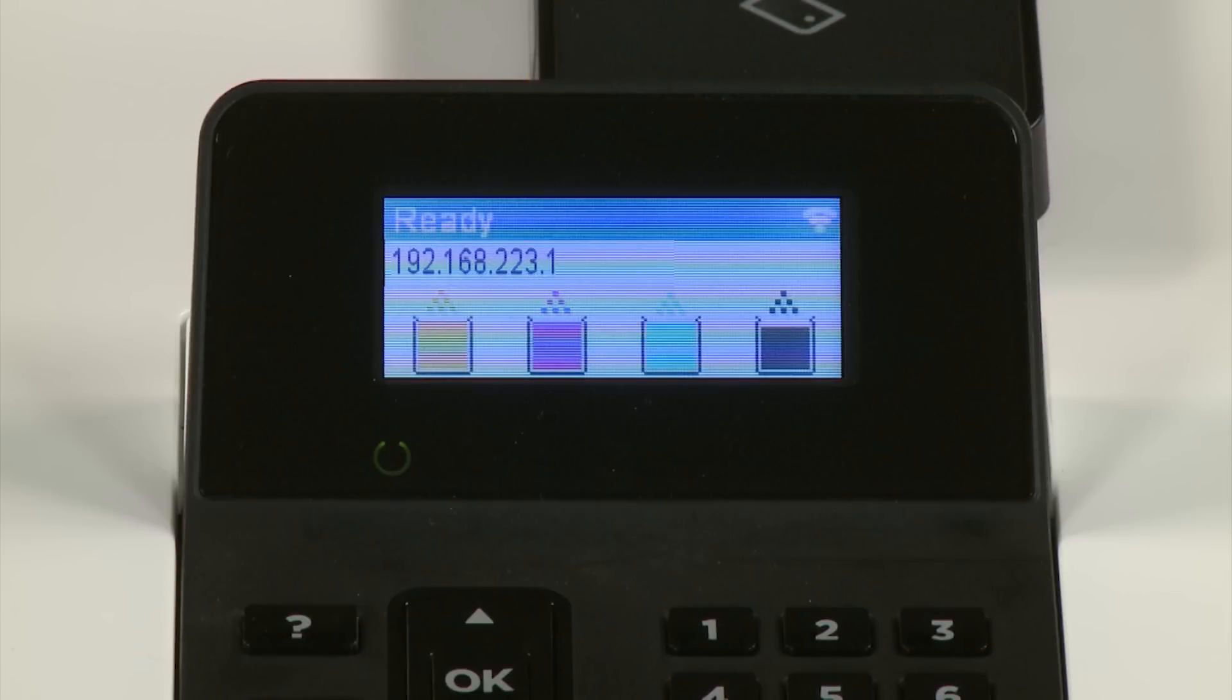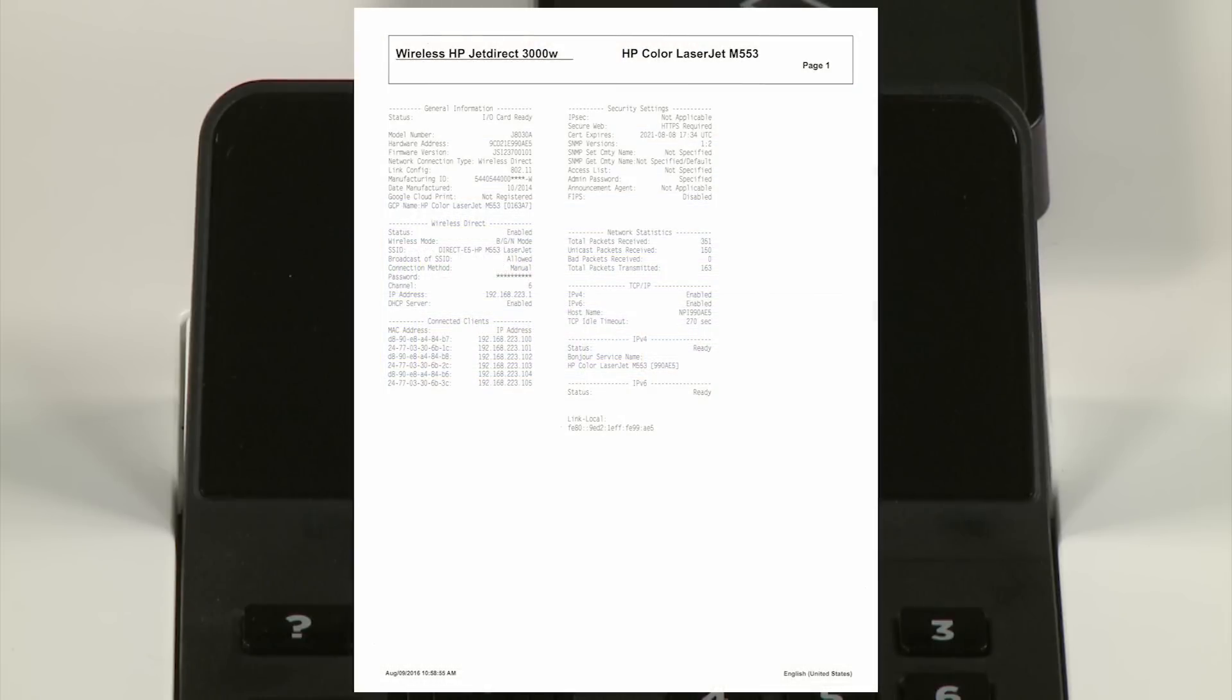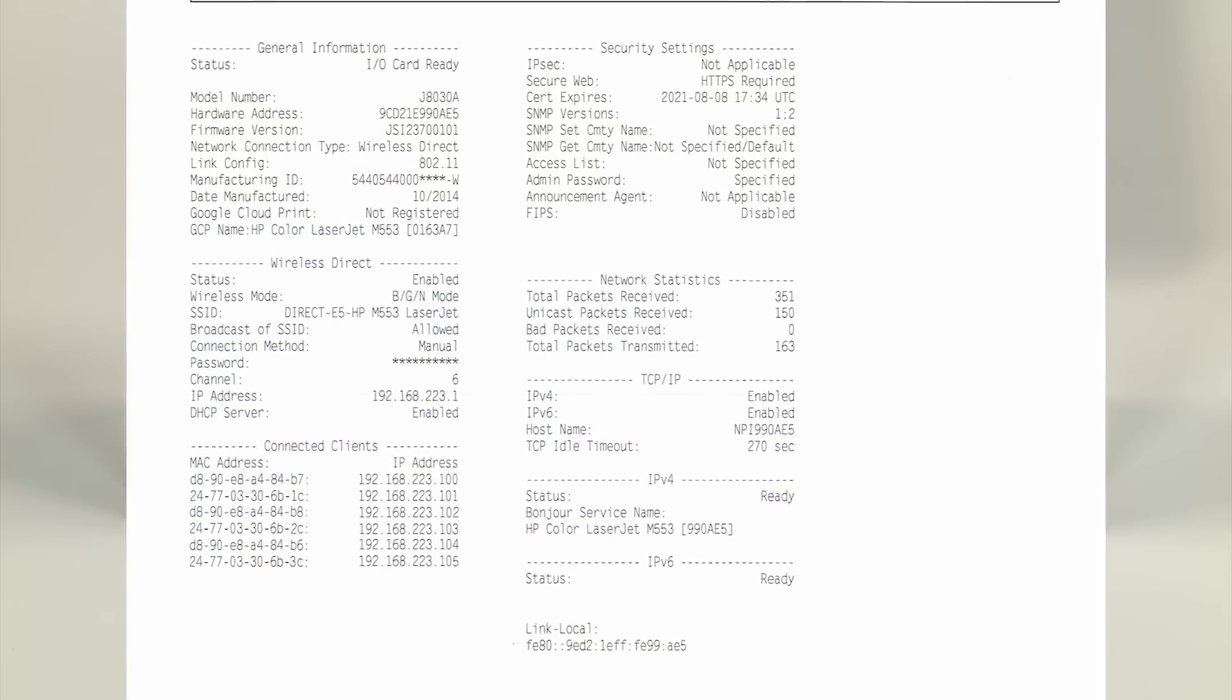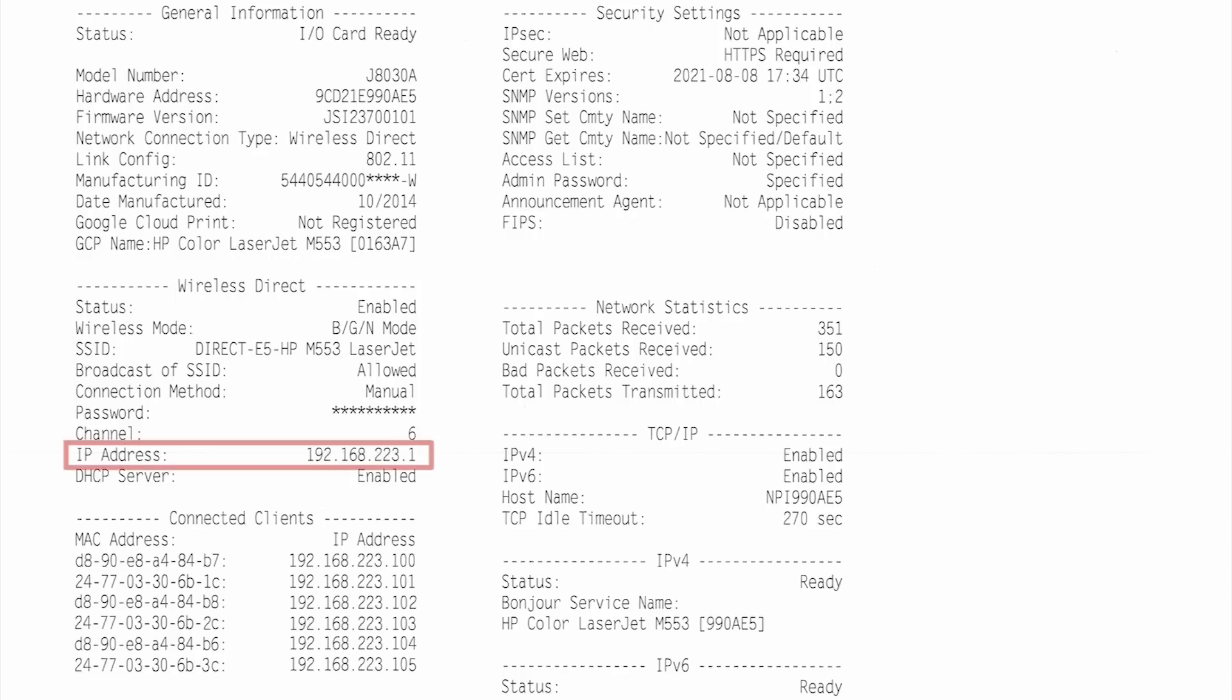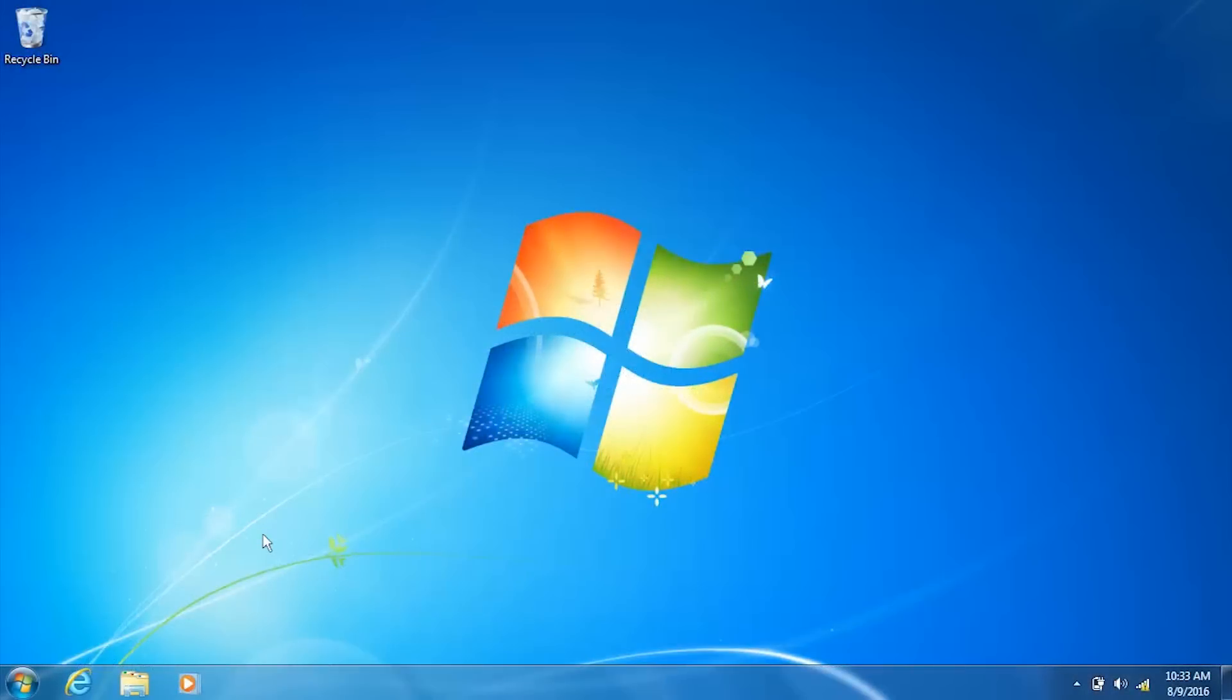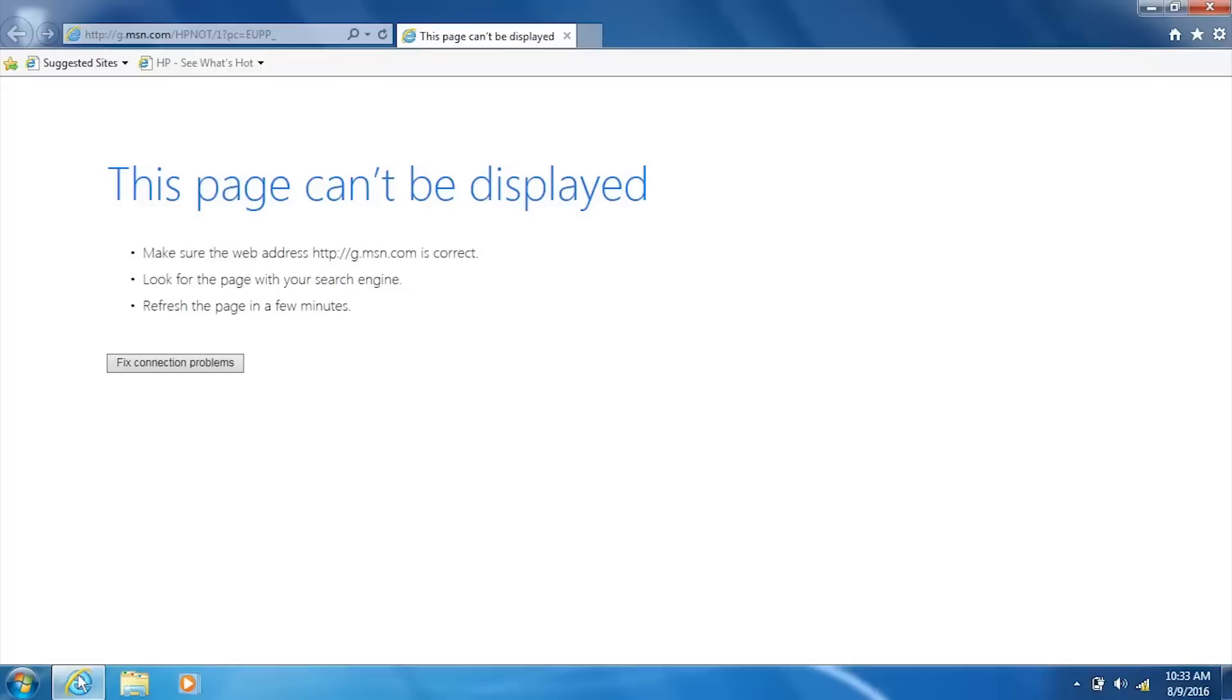Identify your printer's IP address from the control panel or on a configuration page. Open a web browser and type the printer's IP address in the address bar and press Enter.